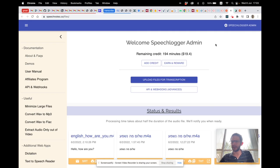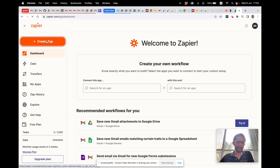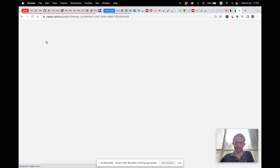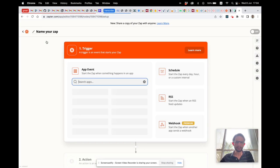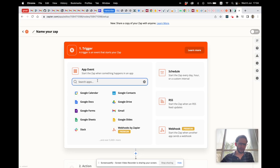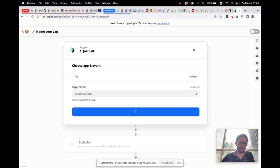Once we have opened accounts with SpeechNotes and JustCall, we'll go to Zapier and click on Create Zap. In the search apps field, we want it triggered by JustCall.